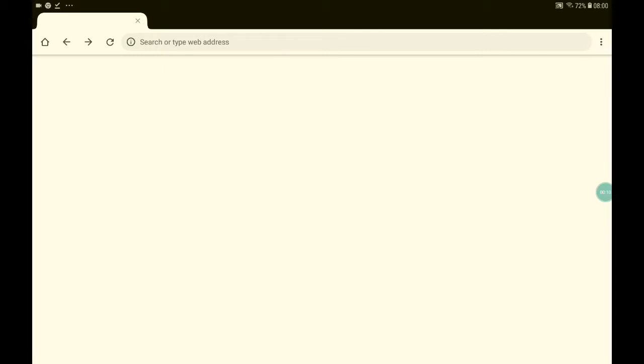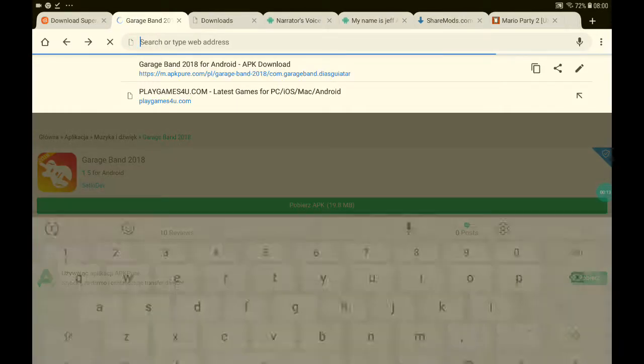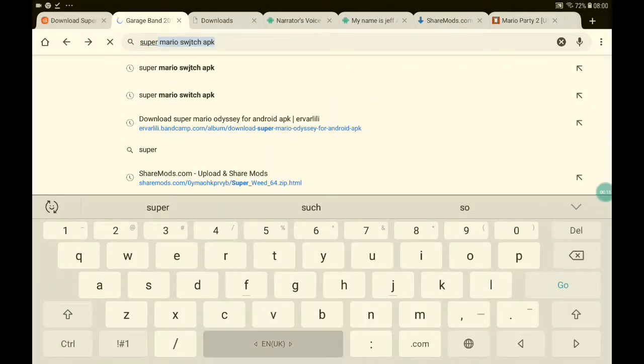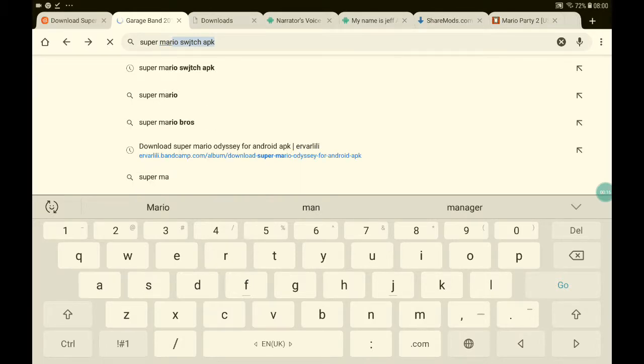Go to Chrome. Click Super Mario Odyssey.